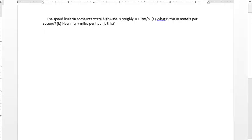Let's take a look at this problem. The speed on some interstate highway is roughly 100 kilometers per hour. What is this in meters per second is part A, and part B is how many miles per hour is this. So let's start with part A.